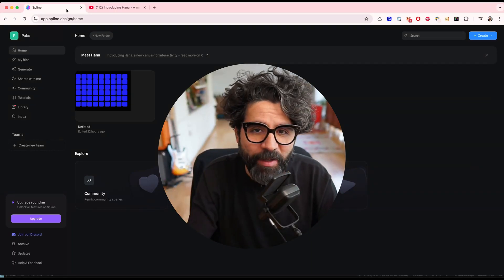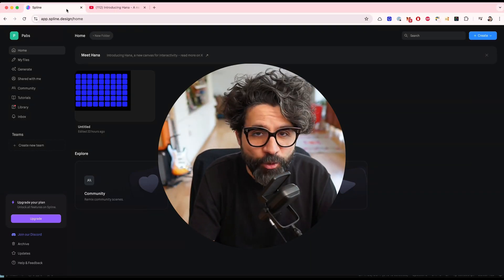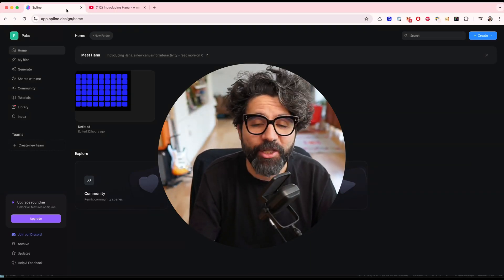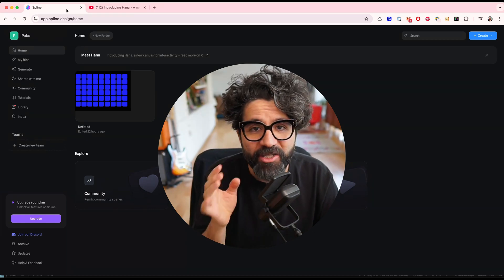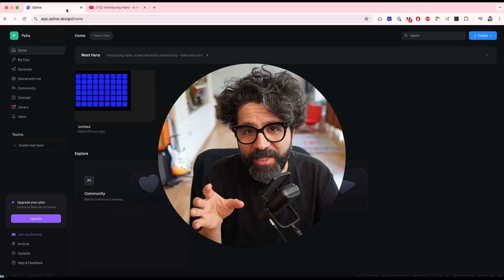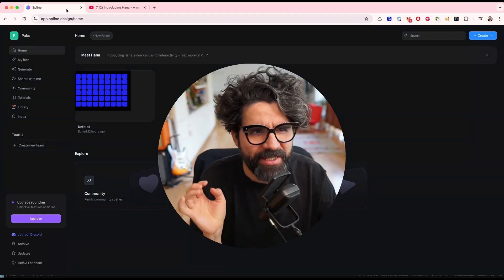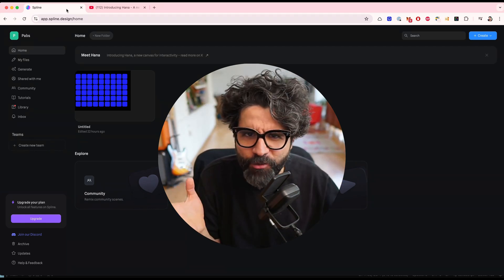Hello everyone, my name is Pablo Stanley and today I'm going to be reviewing and testing a new feature from Spline. Spline is a great 3D design tool. It's kind of like the Figma for 3D.